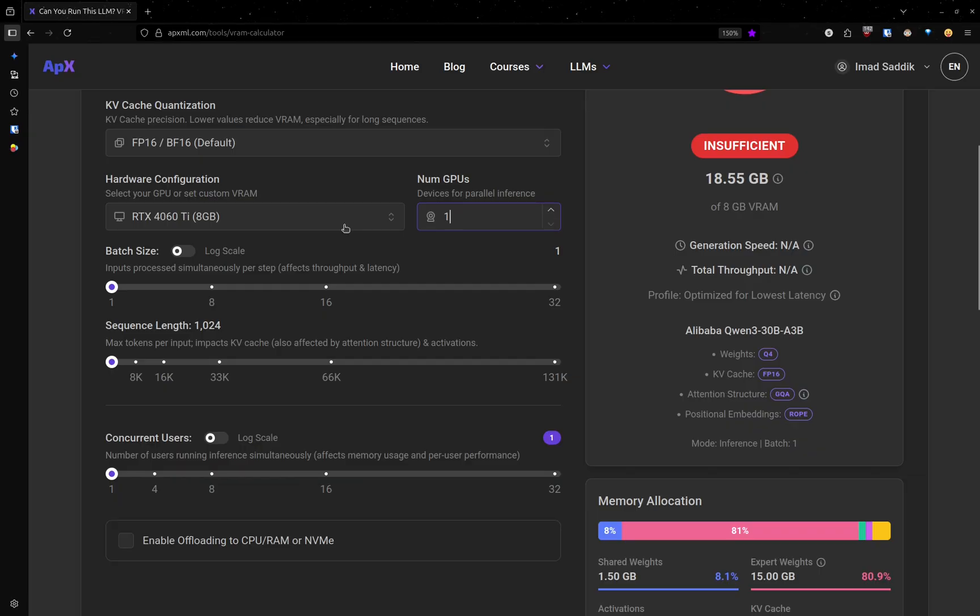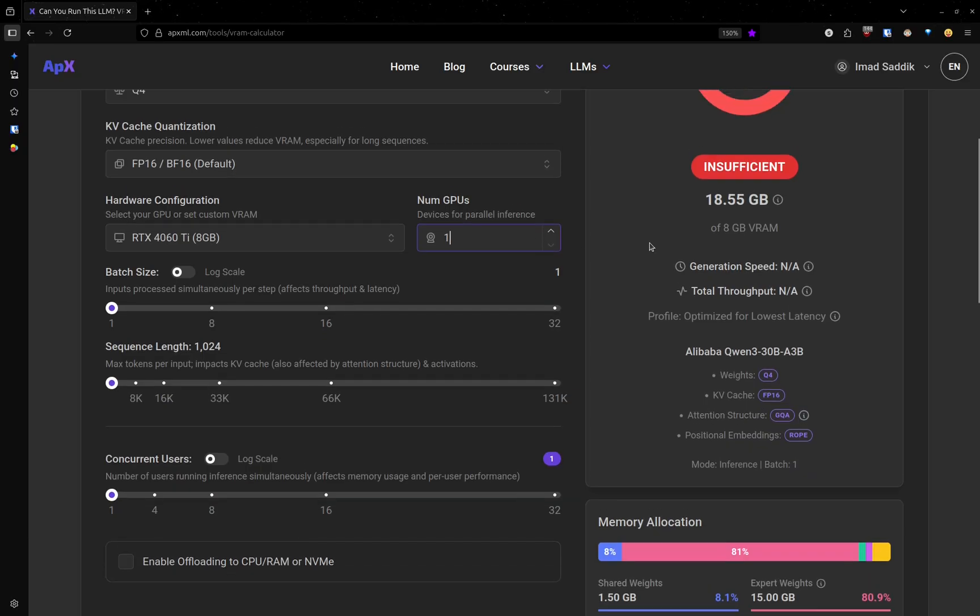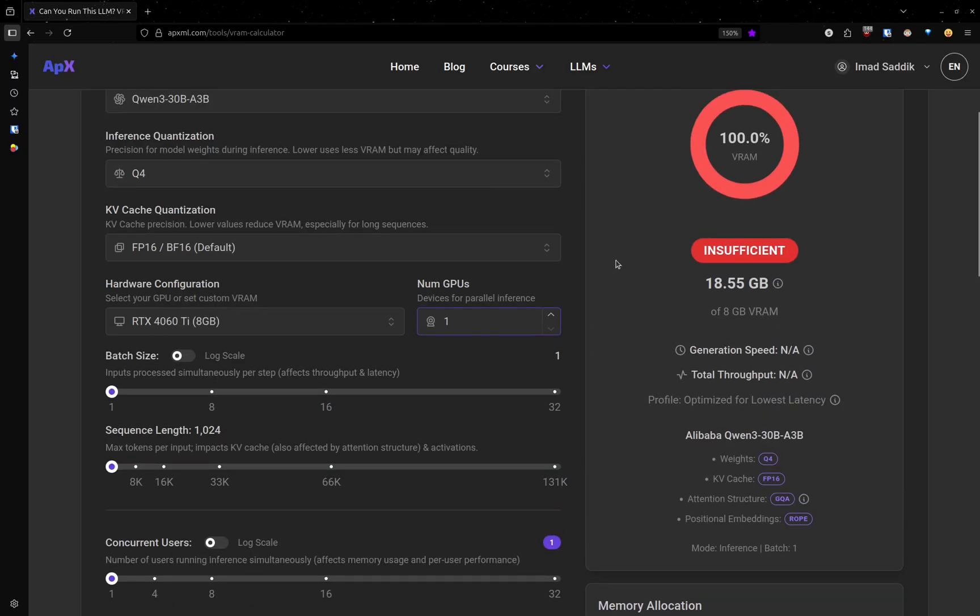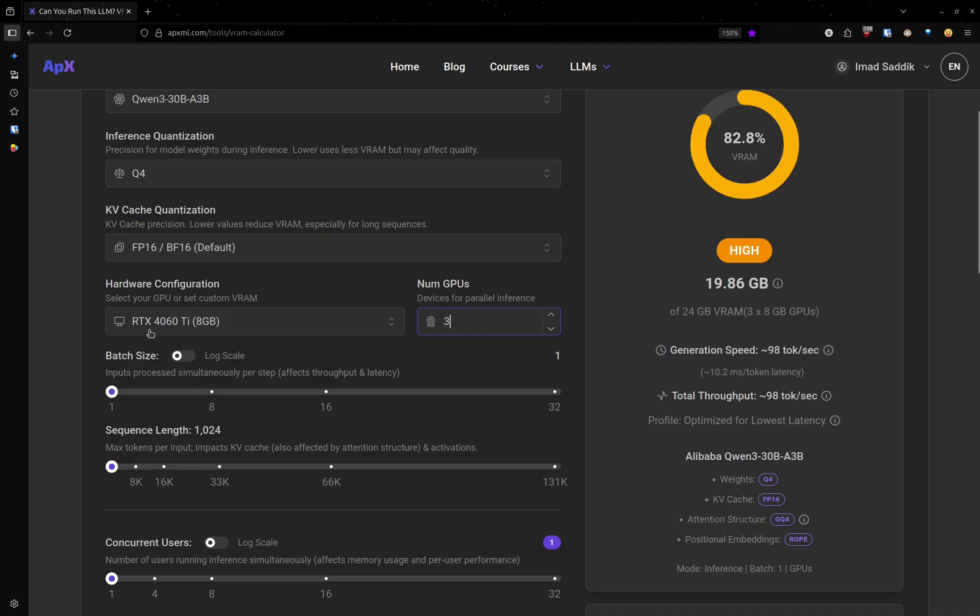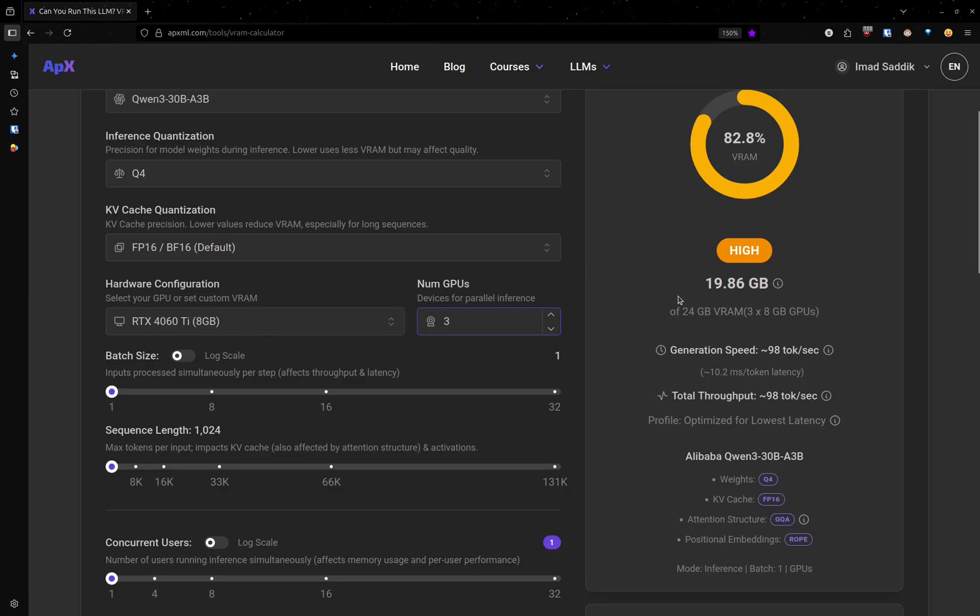You can see that in my case, because I have only one GPU, I cannot run big models. But if you have more GPUs, you will be able to run those models. As you can see, with three RTX 4060s, I can run this model without any issue.